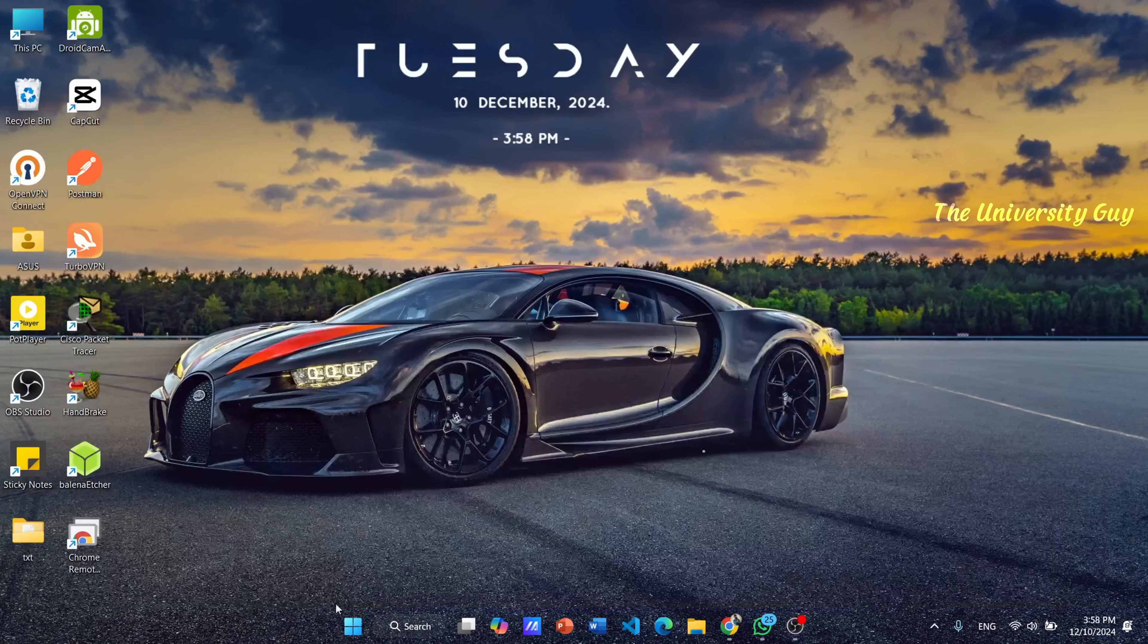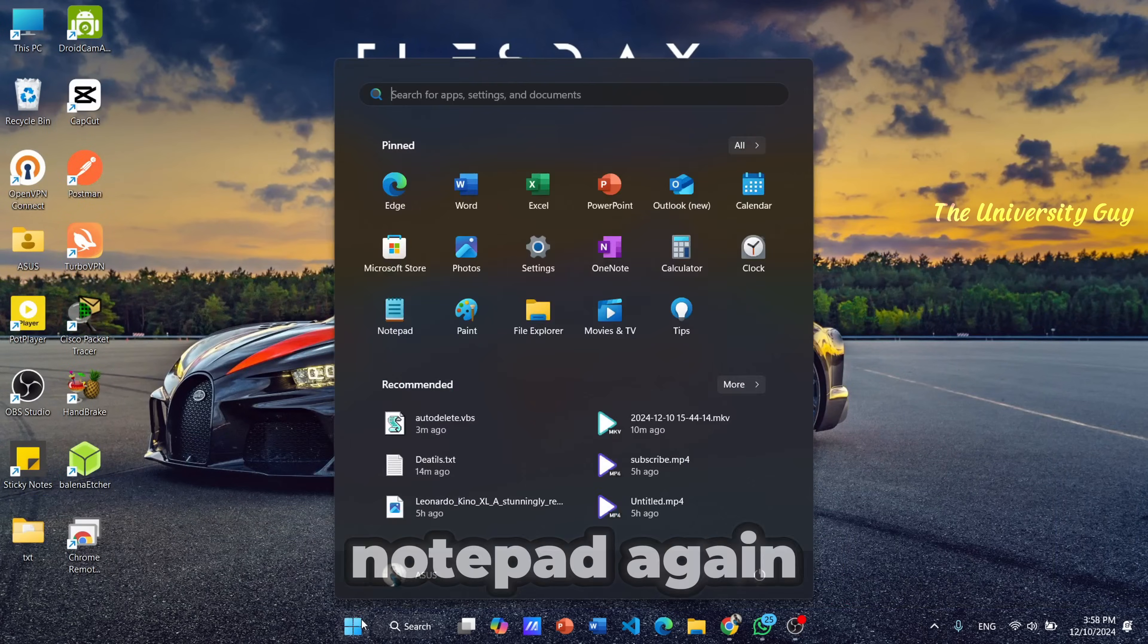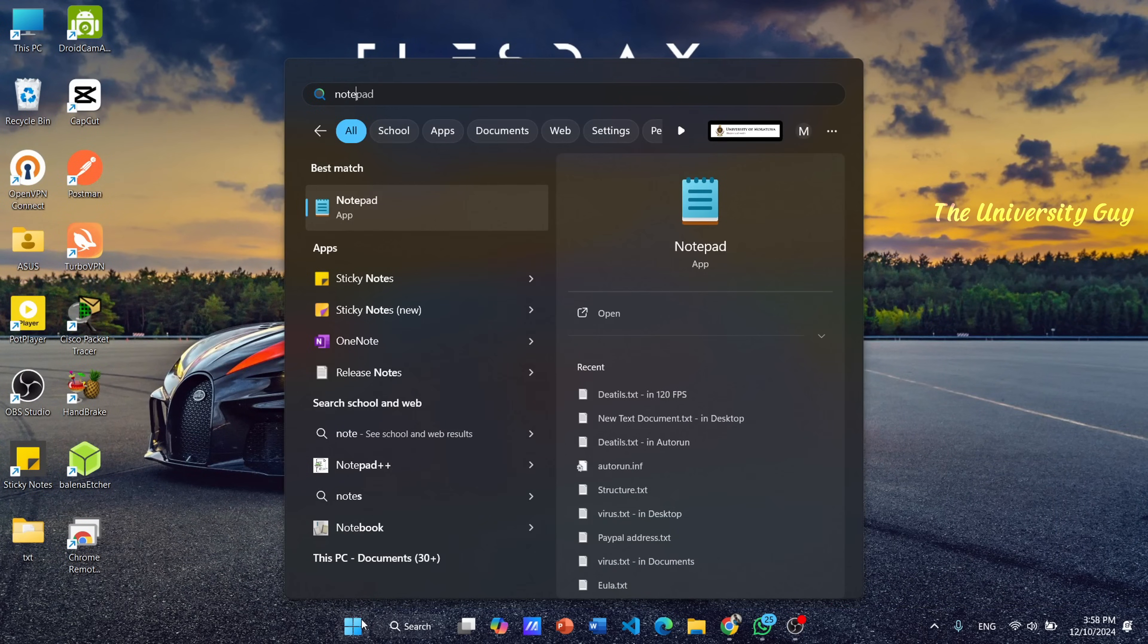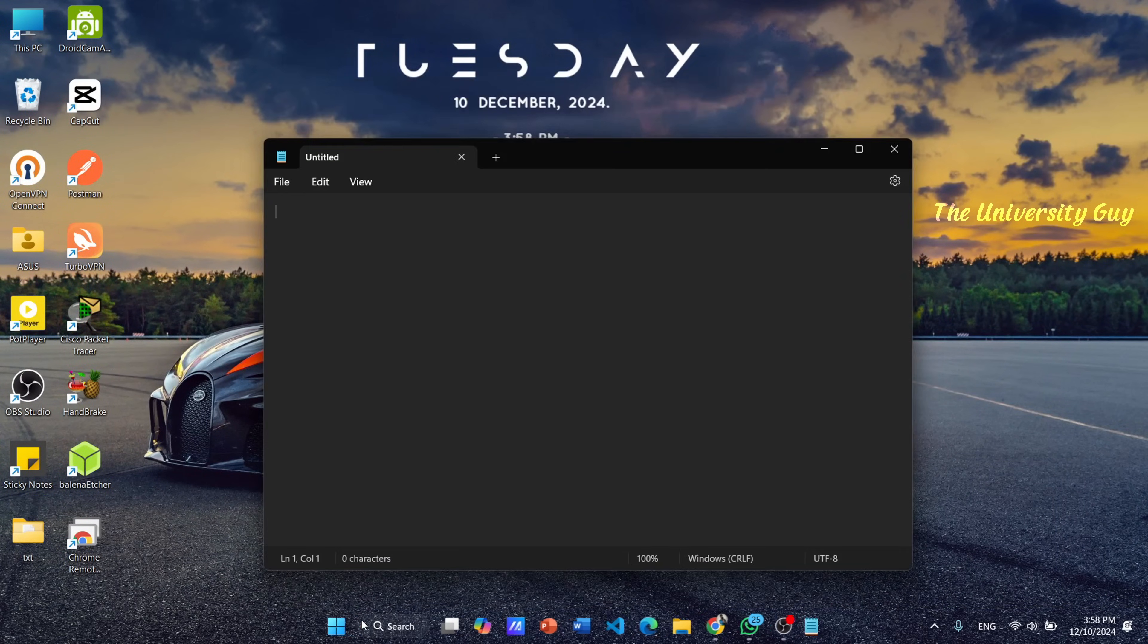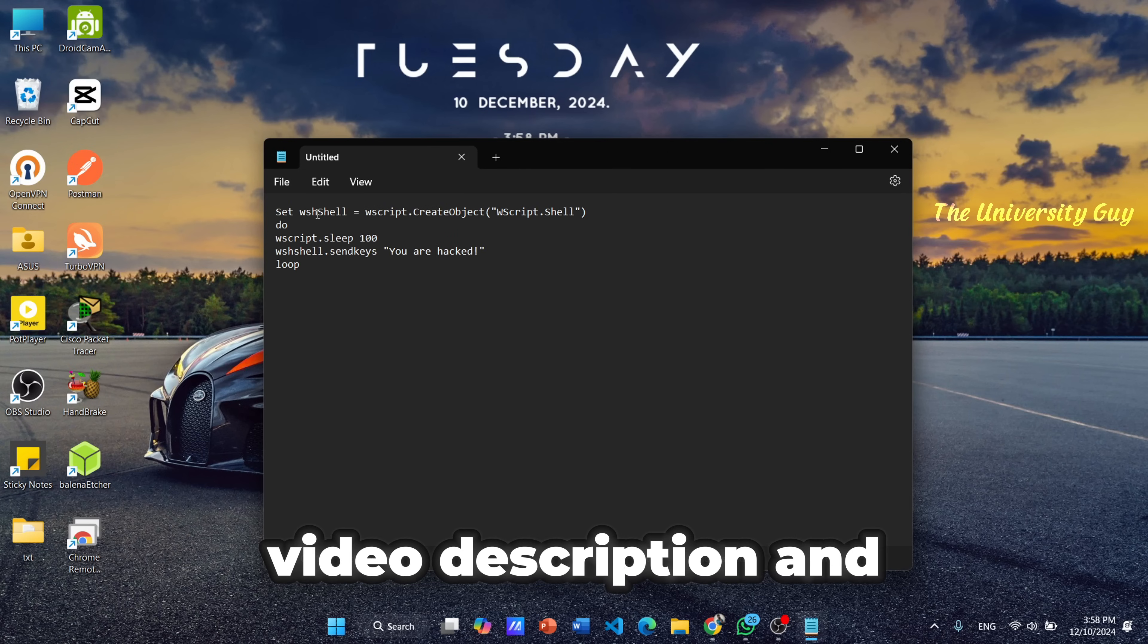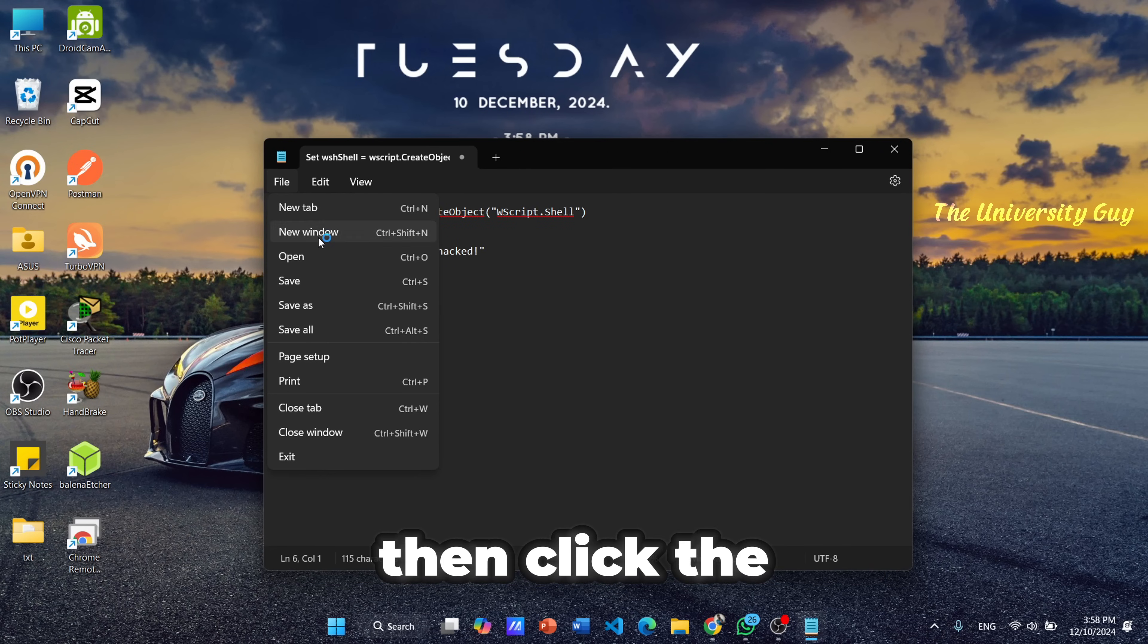So click the Windows and search for Notepad again. Then copy this command from the video description and paste it. Then click the Save As button.